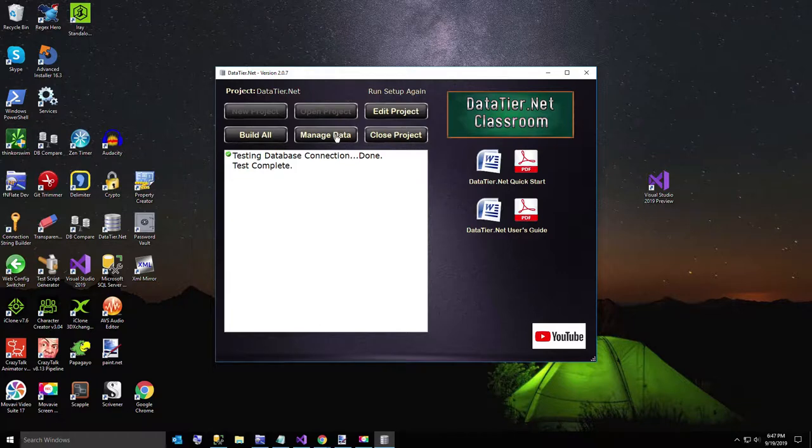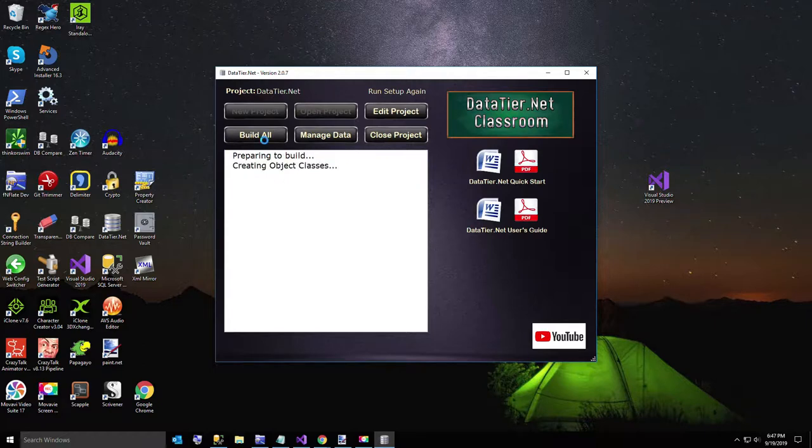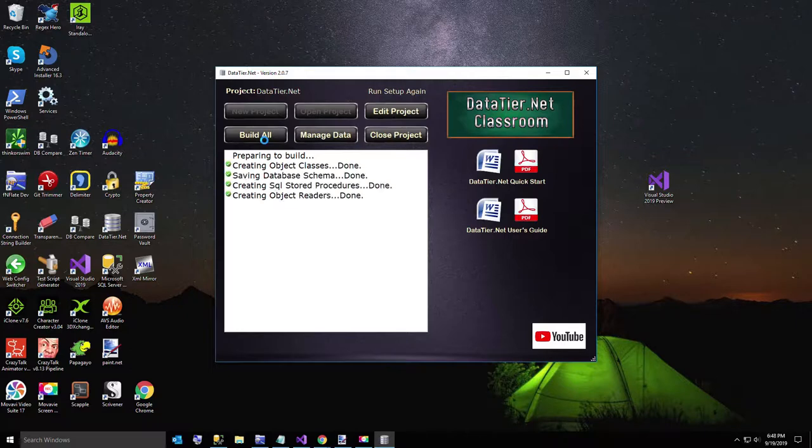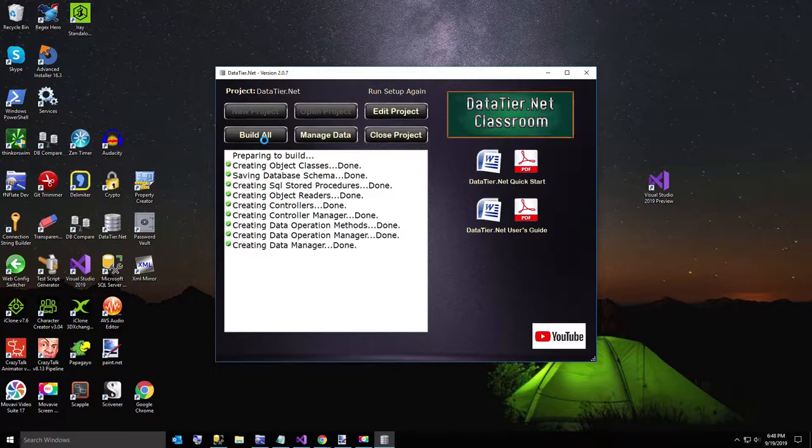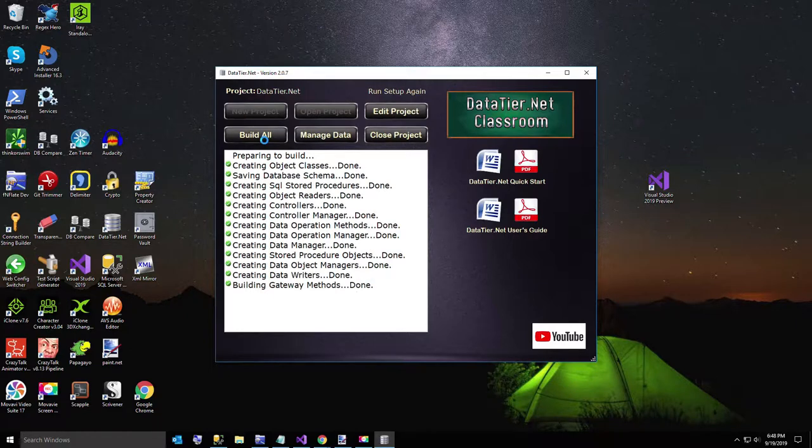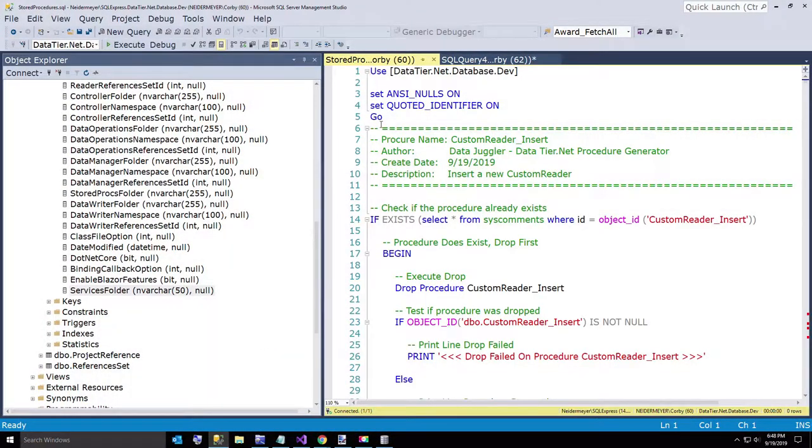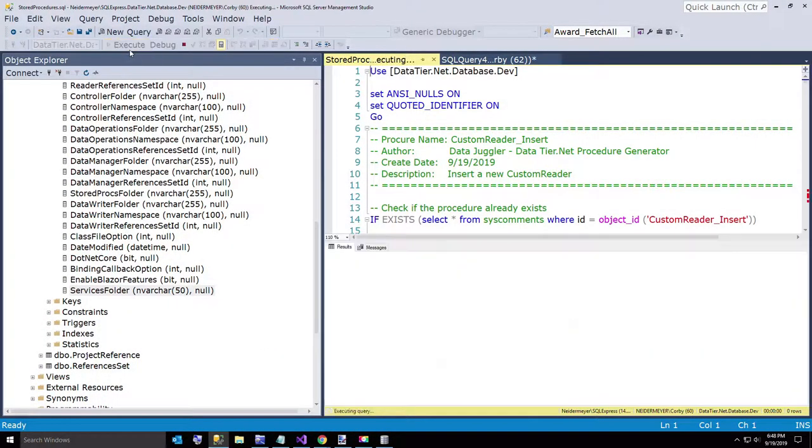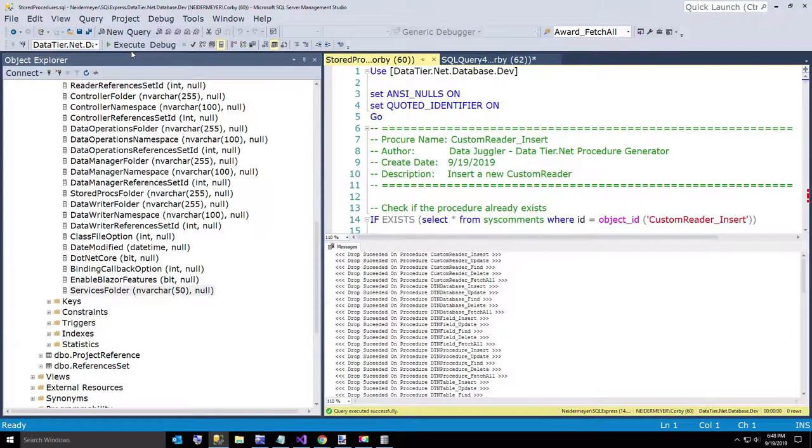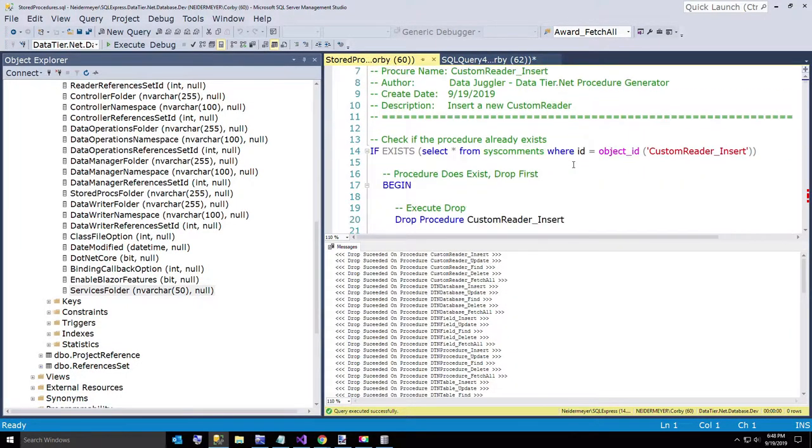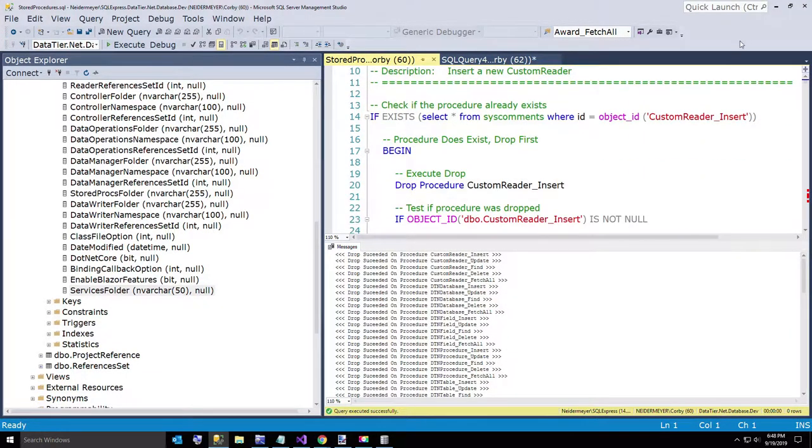So now we are just going to click on build all, and it says this is going to be one of the faster videos. Alright, now no new fields were added, nothing has to happen. Okay, here is our... got the correct database. Alright, so that created all, updated all of our stored procedures for our data tier.